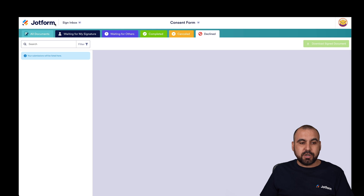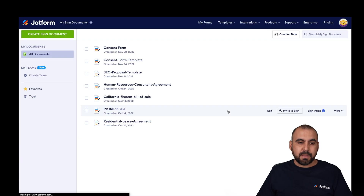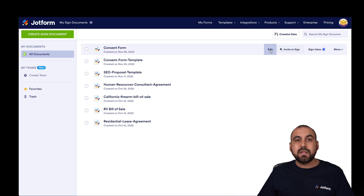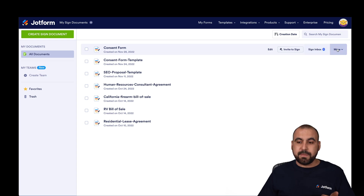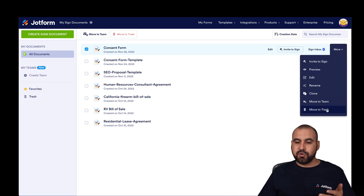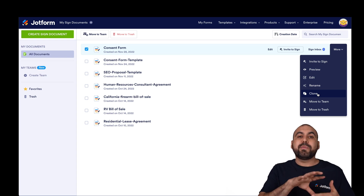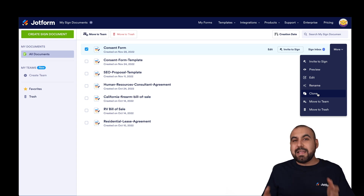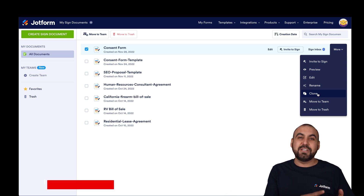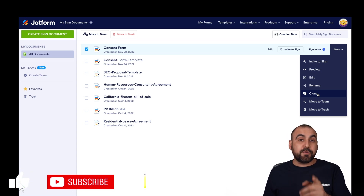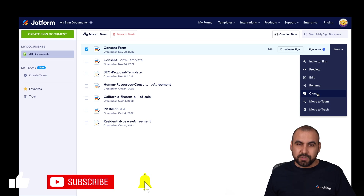Let's go back into our JotForm Sign inbox. Here we can view the consent form we just created. We can edit it, invite to sign, view the sign inbox, and there are more options to rename, clone, move to team, and move to trash. Clone is a really great feature — if you plan to use this document several times, just clone it and use it again. And that is how you make your transition from physical documents to digital ones in your business using JotForm Sign. Don't forget to like and subscribe, and we'll see you in the next tutorial.